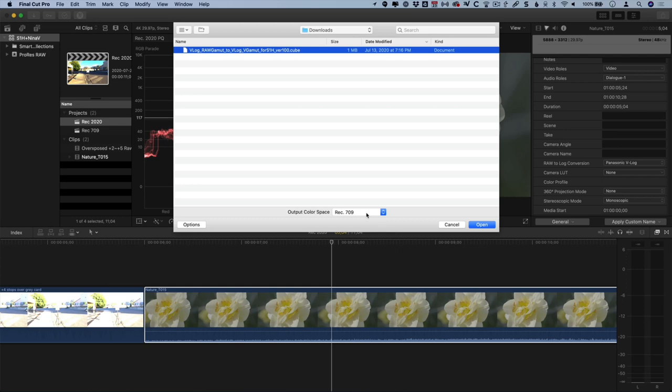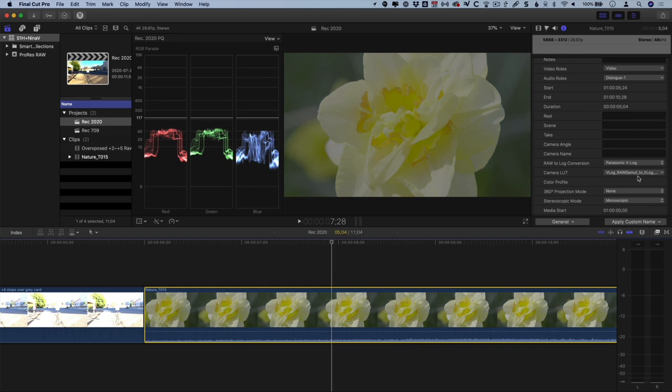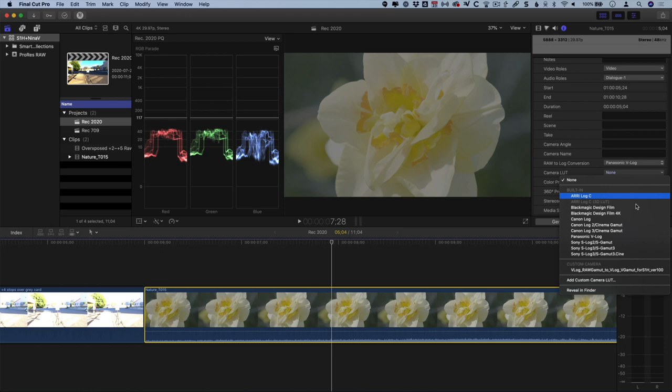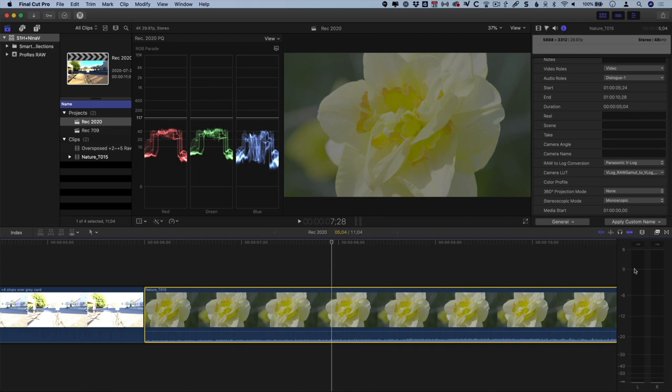Yes, even though you're working in 2020 color space. Once you've done that, the new LUT will always be in this list. The difference is subtle, but it's an important change that brings this to full V-Gamut. Now you're looking at an optimized S1H V-Log V-Gamut clip, ready to grade or to have a creative LUT applied.